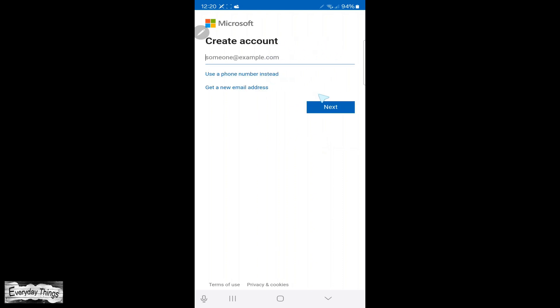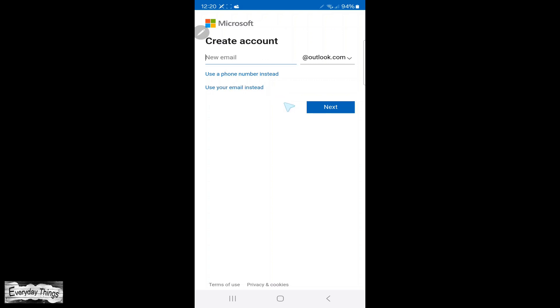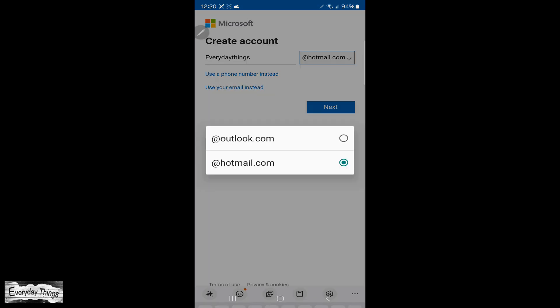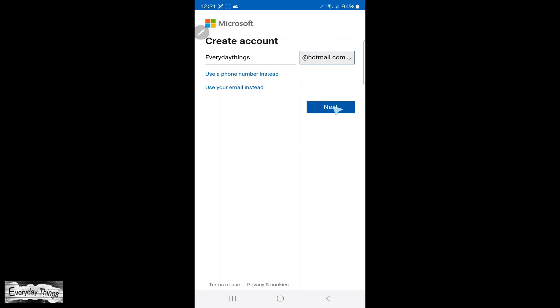Here, you have two options. You can create your Skype account using your phone number or email address. In this video, I'll be using an email. The steps are the same whether you choose phone or email.